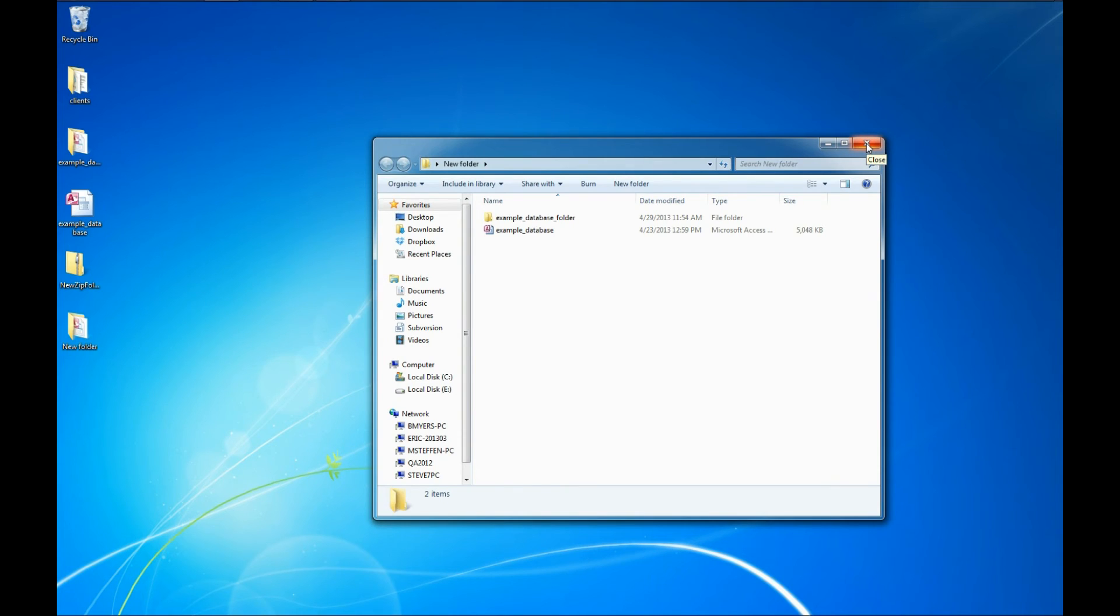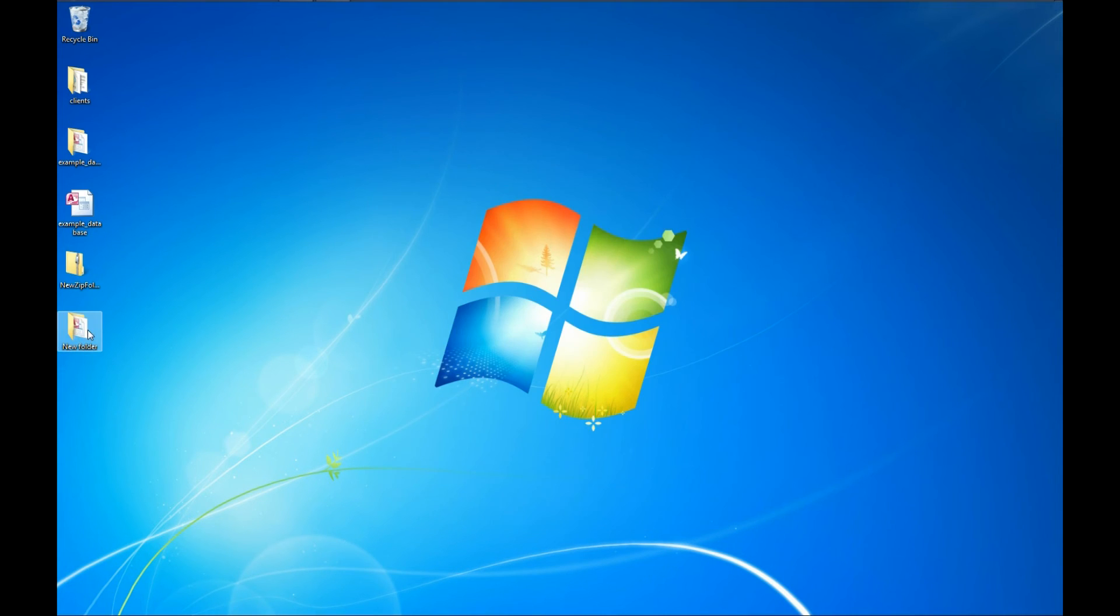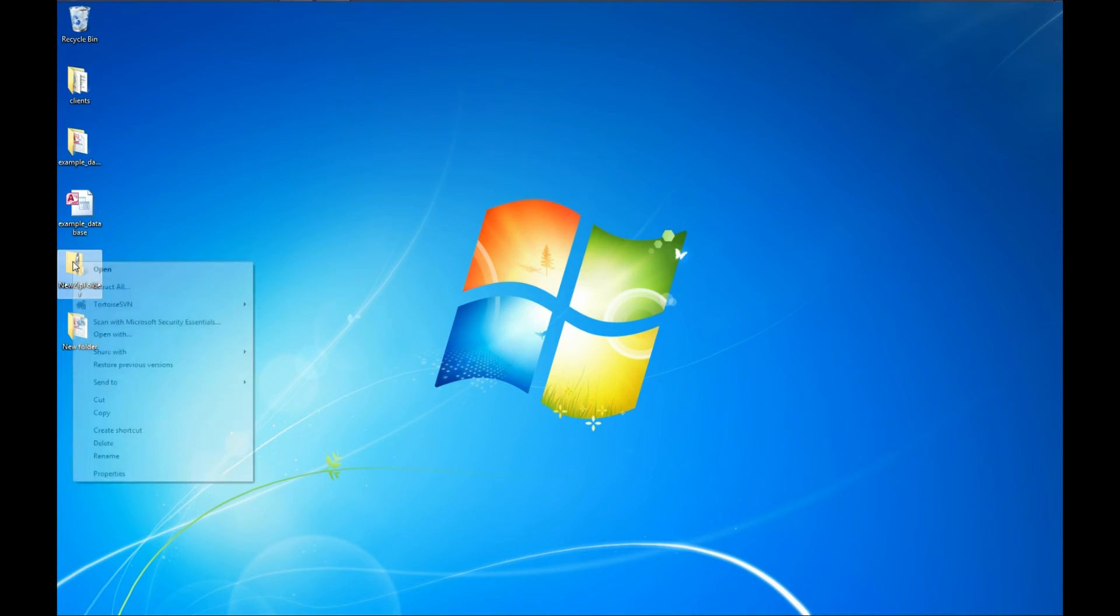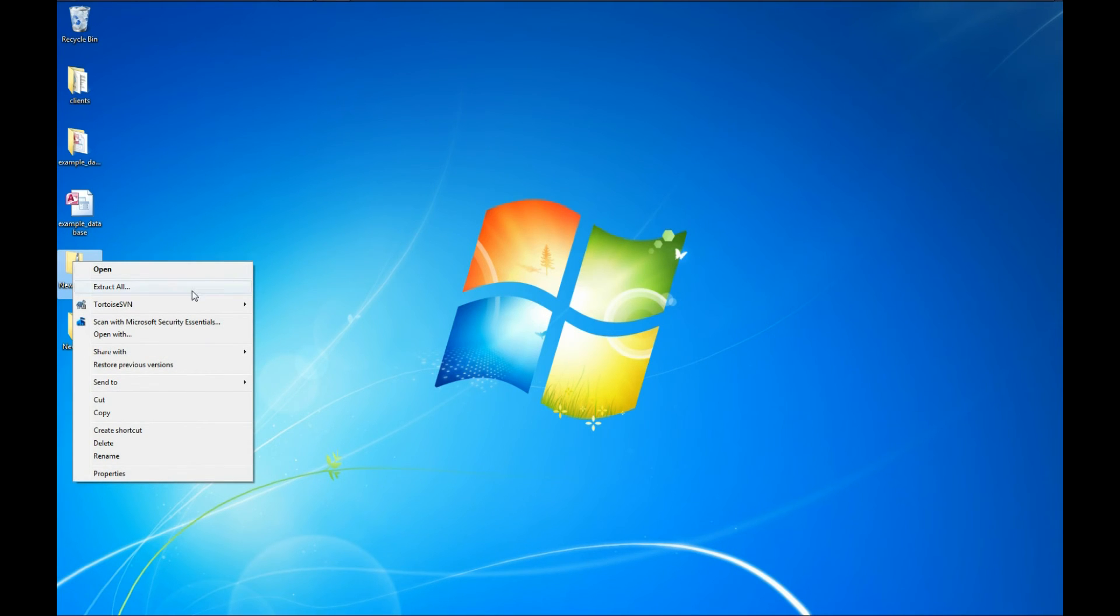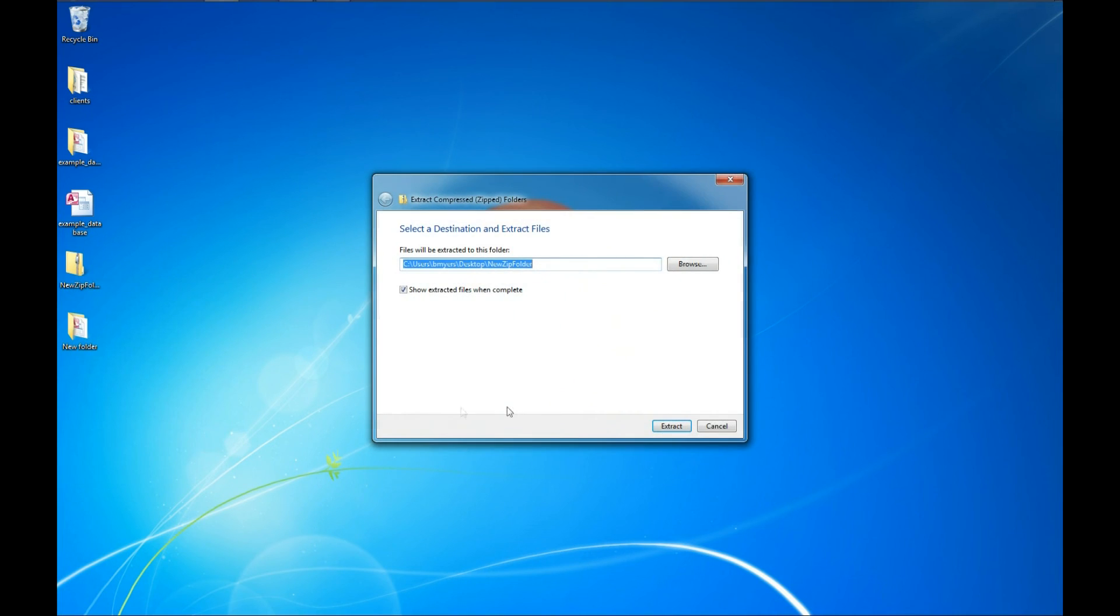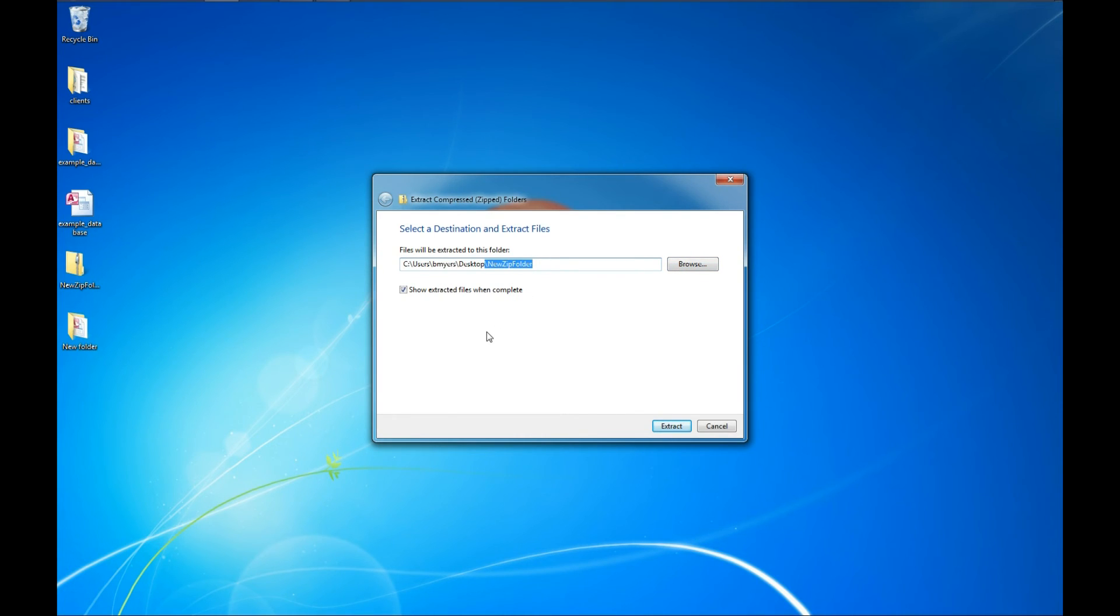The final thing I want to show you here is the other way of extracting files with Windows. You can right-click on a compressed folder or zip folder and you can go to extract all. And this will give you the option to browse to a location. It will default a new folder name to whatever the name of the zip file is. And you can also check an option to show the extracted files once completed.